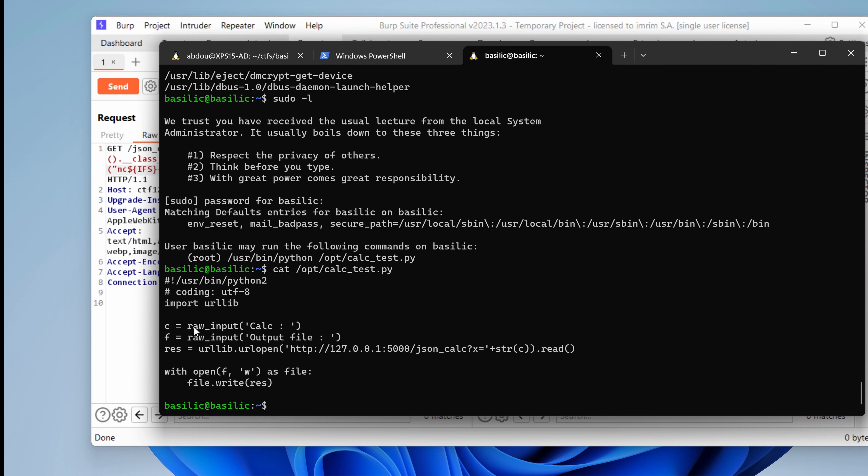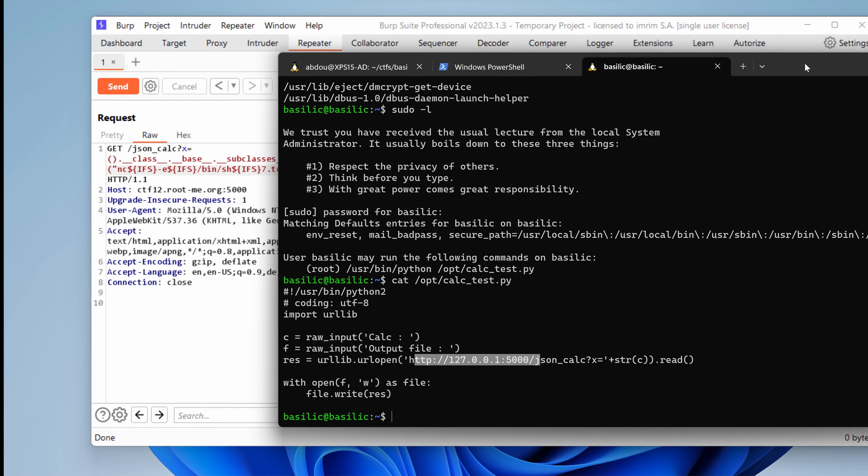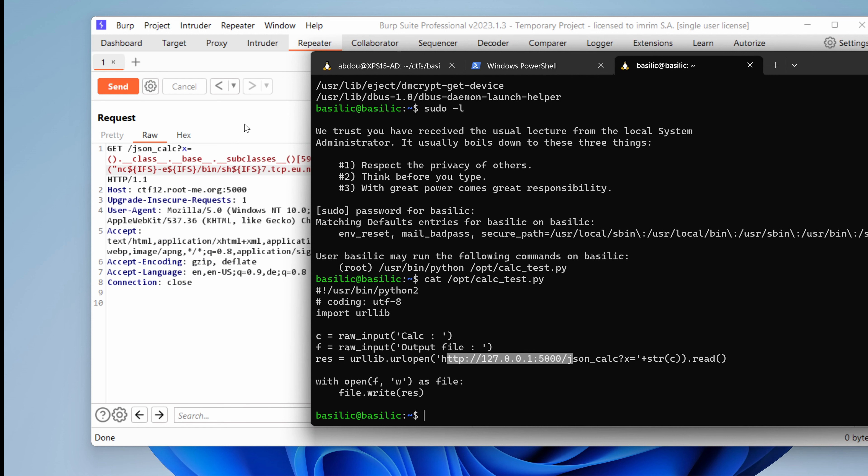urllib. And then it's taking our input, putting it in a C variable, and then F for the output file. And then it's fetching the same web server. The same one we've been playing with here under Burp. Yeah. It's using actually the same parameters. And then it's taking the result and writing it in a file.